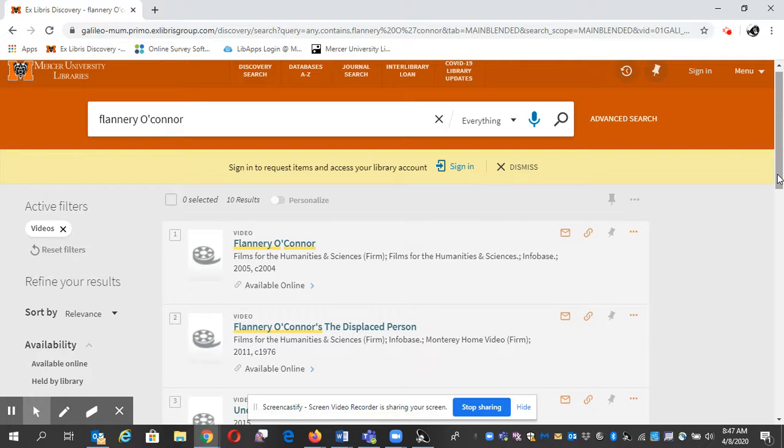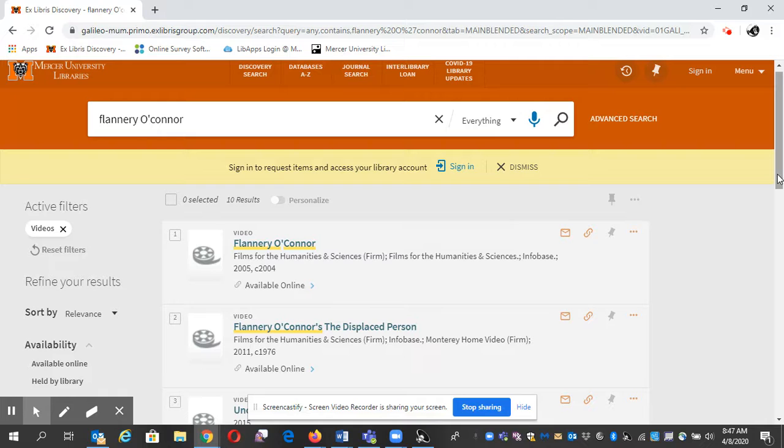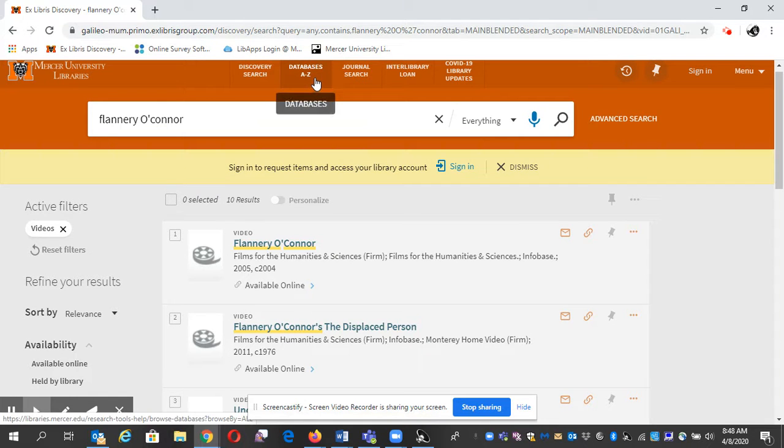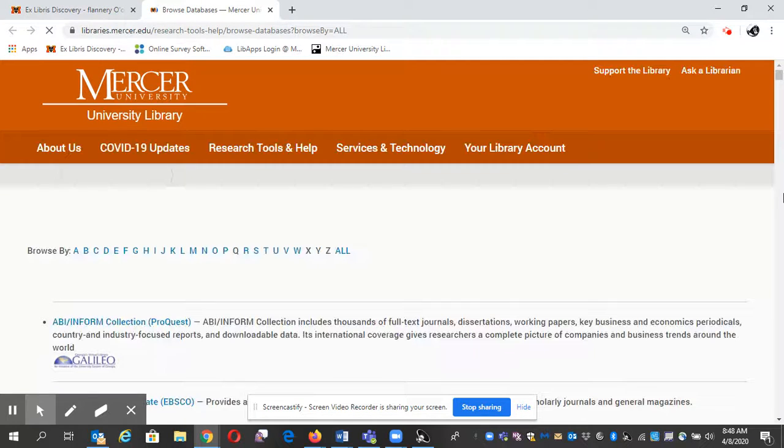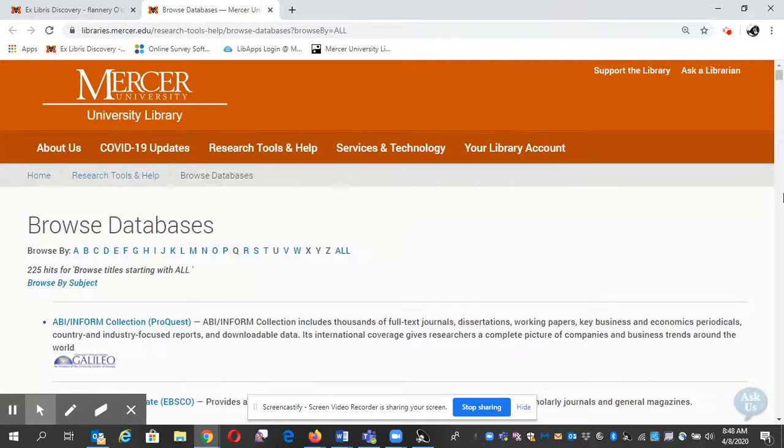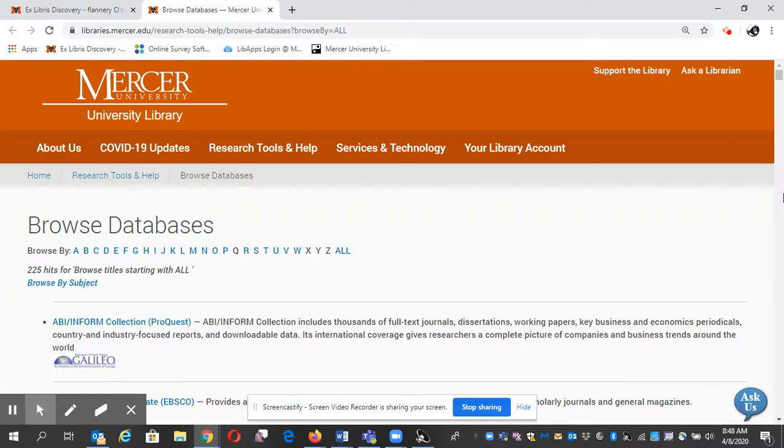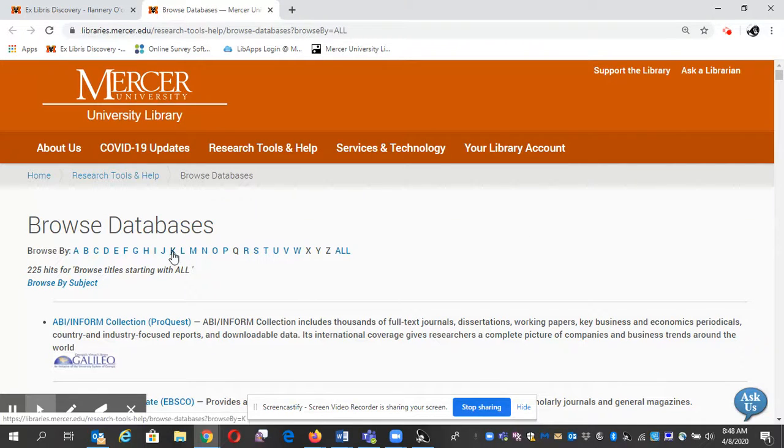We also have a database called Canopy, and it starts with K, and it's all video. I'm going to show you that real quick. I'm going to click on databases A to Z. And since I know the name of the database, I'm going to take you right to it. So you can just click on K for Canopy.